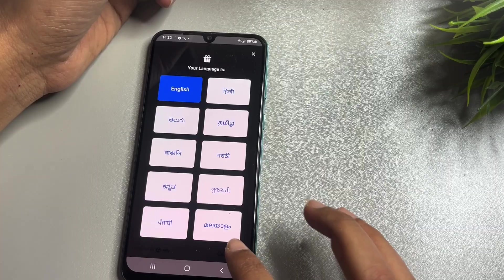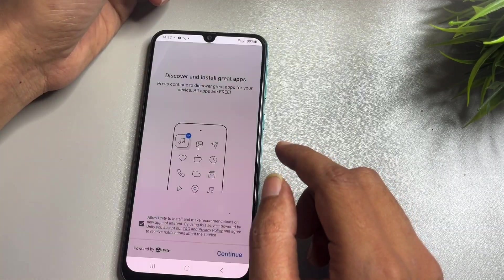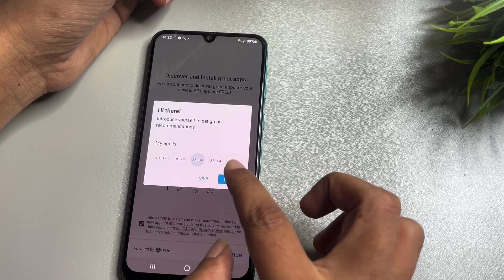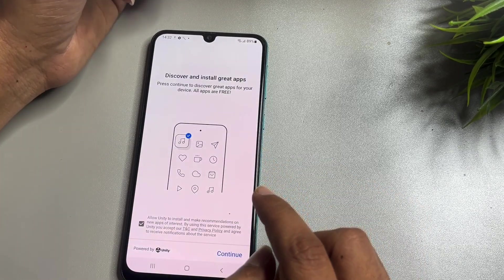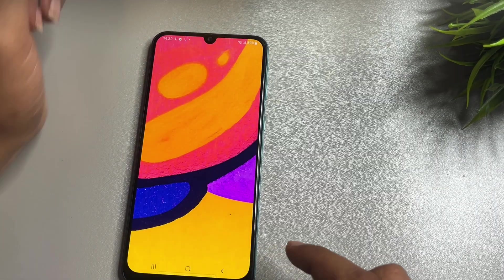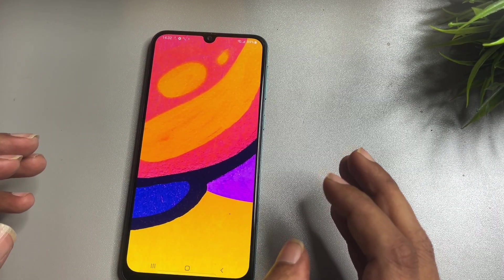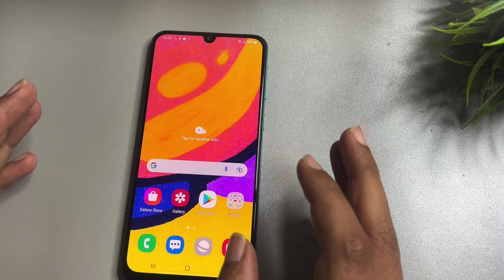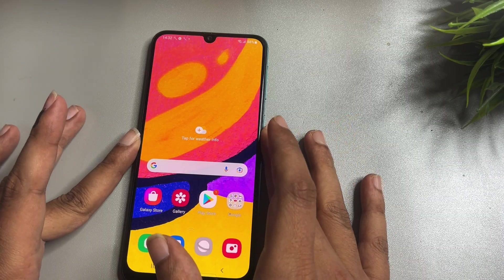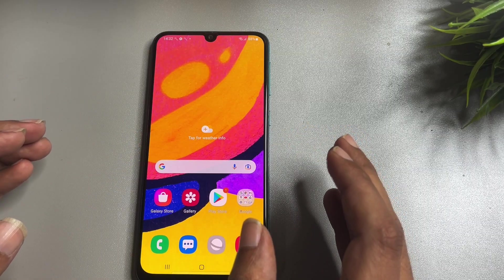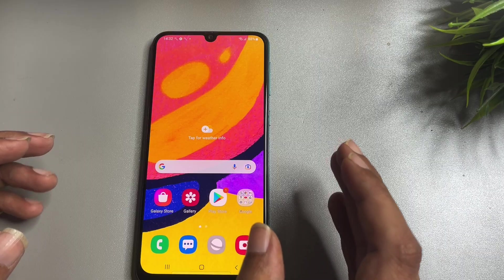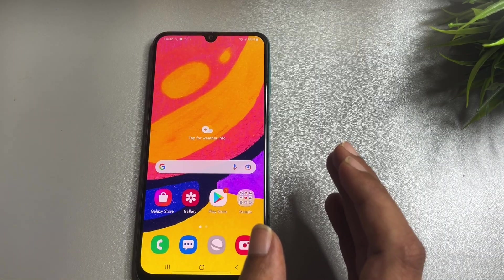Go to the next step, select a language, continue, select your gender and age criteria, and finish. Here you can see the Samsung S24 model has been completely FRP bypassed and the PIN, pattern, and password have been unlocked. If your phone was also unlocked with the help of this video, please like this video. If you got stuck anywhere, leave a comment and our team will definitely respond. Thank you so much.